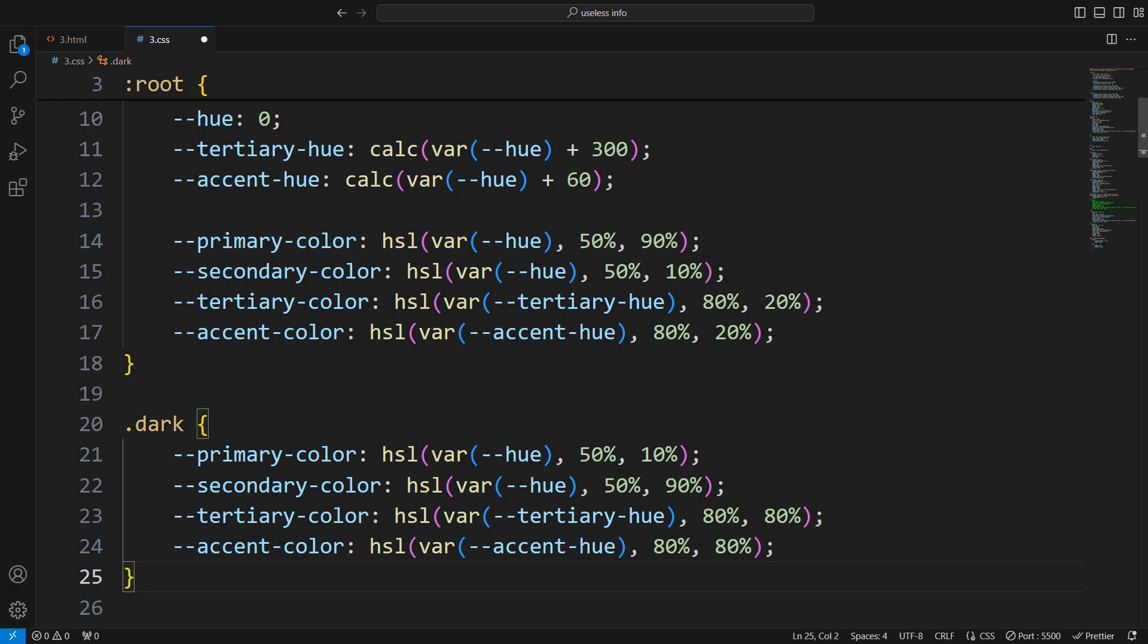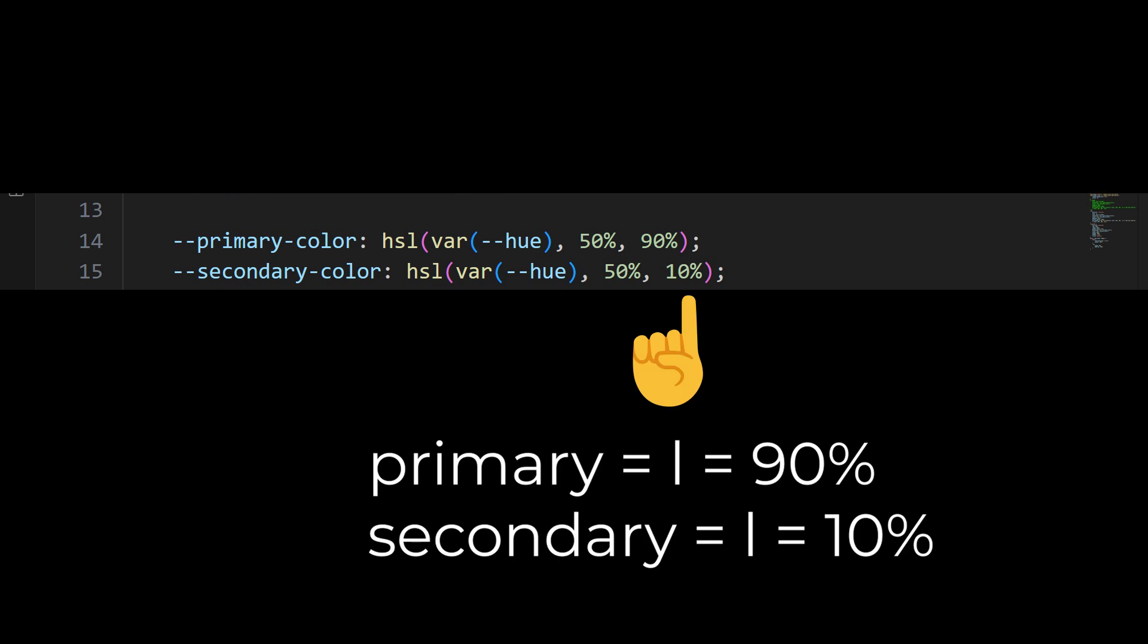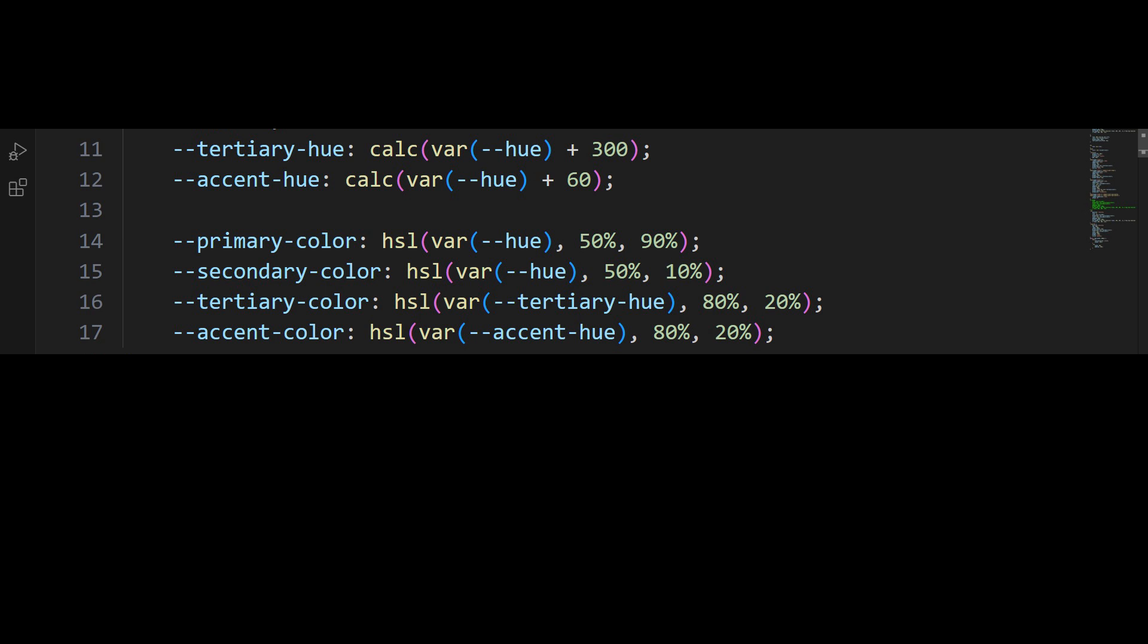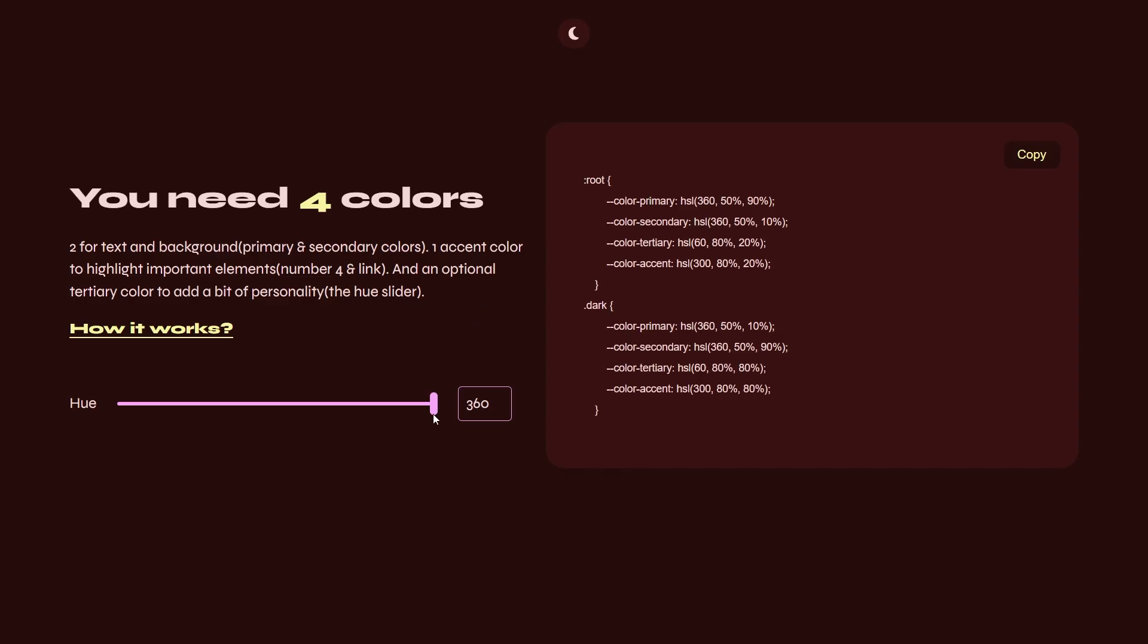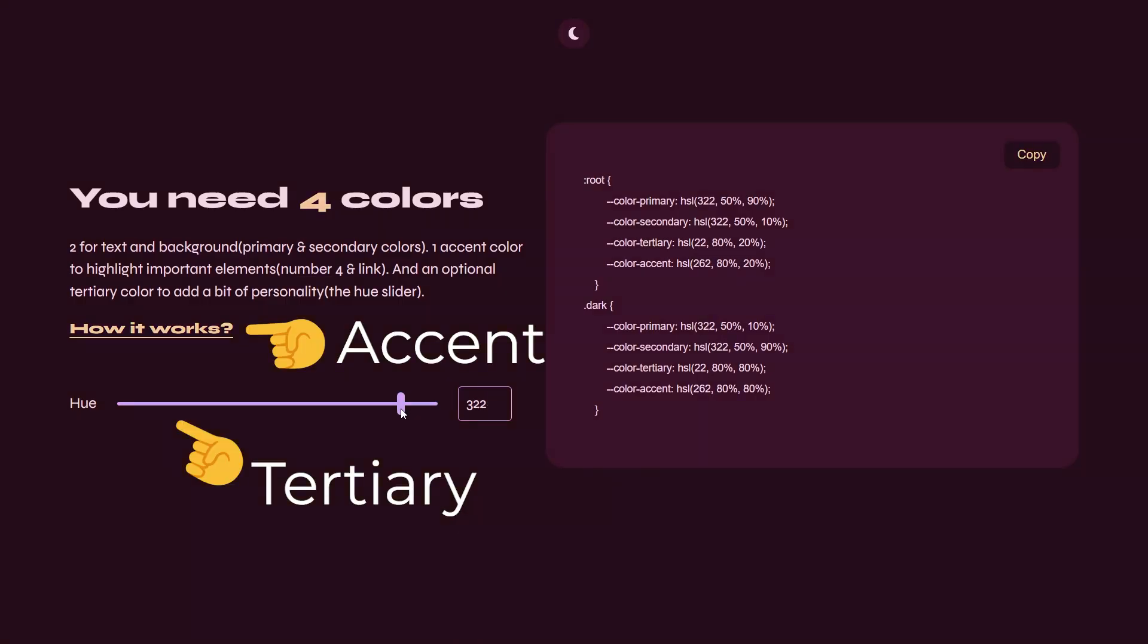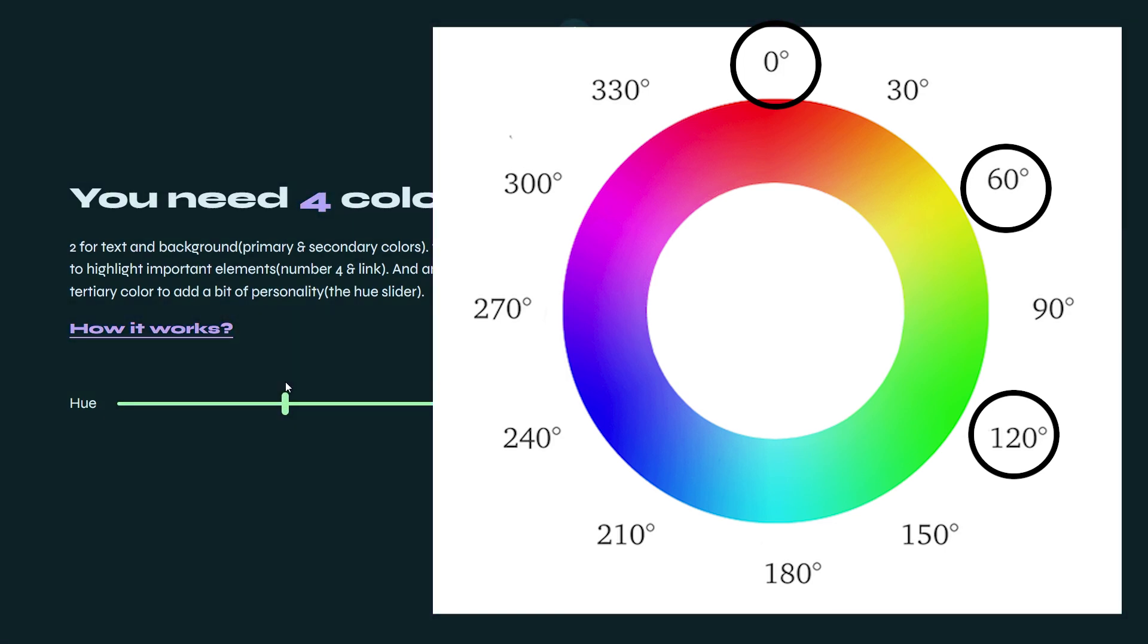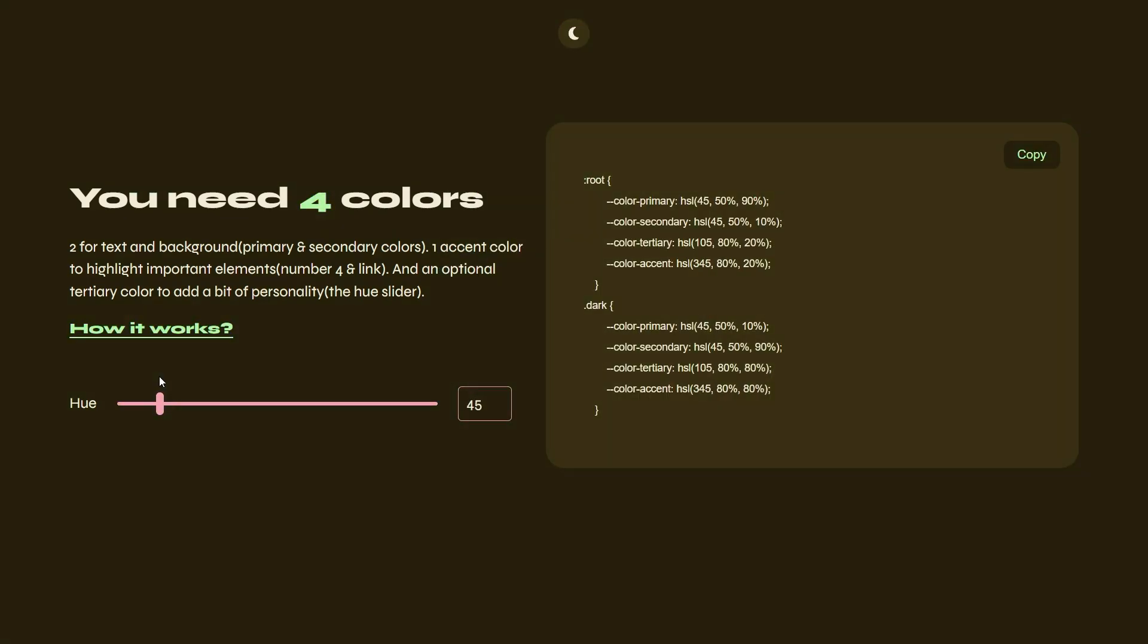The math here is really simple. We're creating the primary and secondary colors by adjusting saturation and lightness. Then, the tertiary and accent colors by moving 60 degrees left and right of the primary color. By linking these two to the primary color, we're creating a 120 degree arc, which just happens to be the distance between primary colors on the color wheel. You can play around with it on my website.